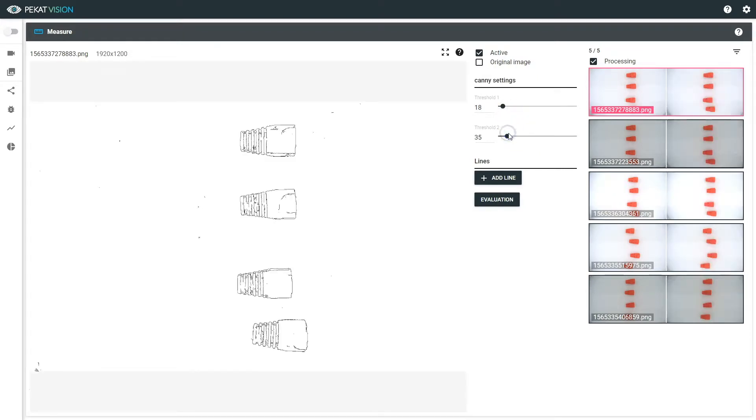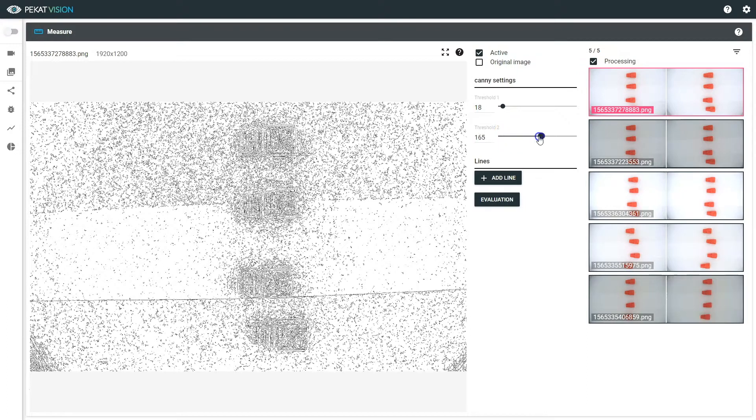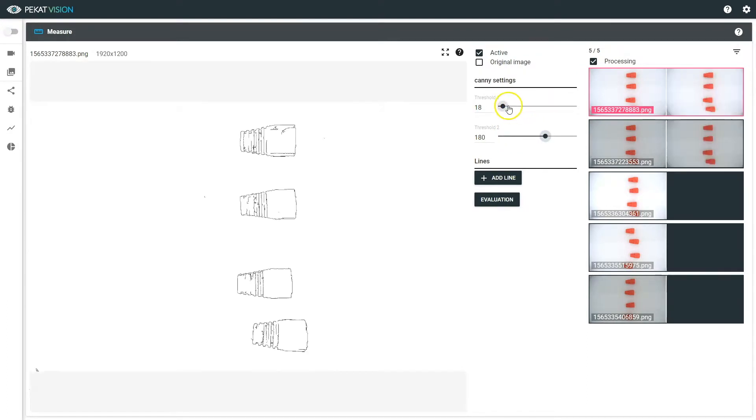To get most accurate measuring, set threshold so the outlines of the objects are clear and visible.